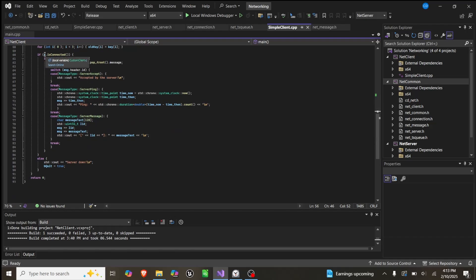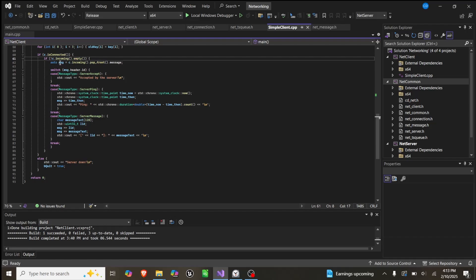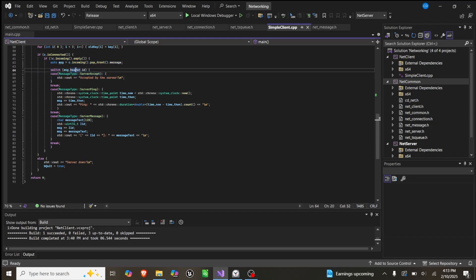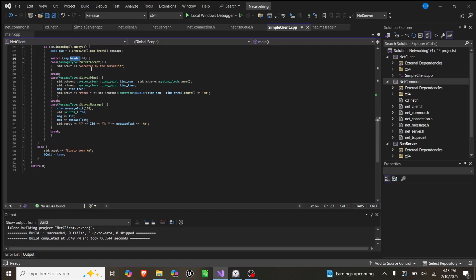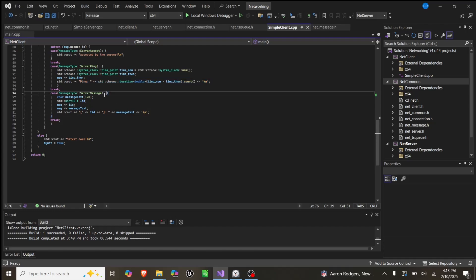While we are connected and the incoming messages are not empty, we create a message which is the front. Then we switch through what kind of messages we have. While we're running and we're connected to the server and we have messages on our queue, we check if it's a server accept, we simply print accepted by the server. If it's a server ping, we get the time now and the time then from the message by extracting it, and then we print the difference. The last one is server message. We simply create 128 chars, set an ID, extract the ID, extract the message text, and then print them all.